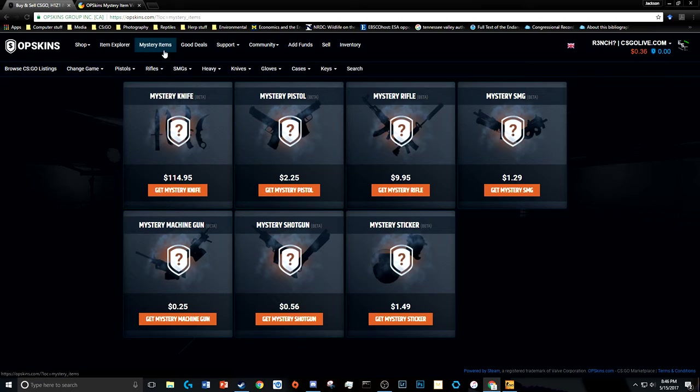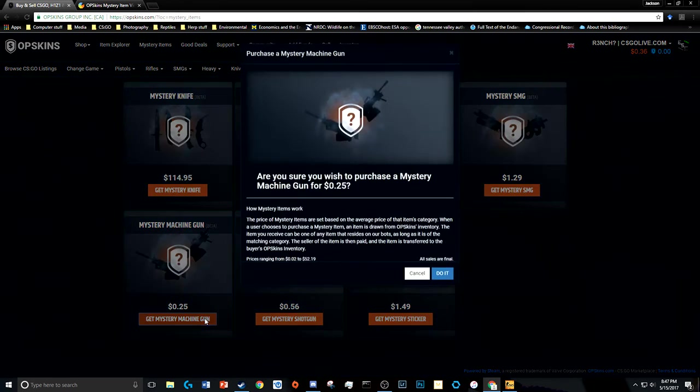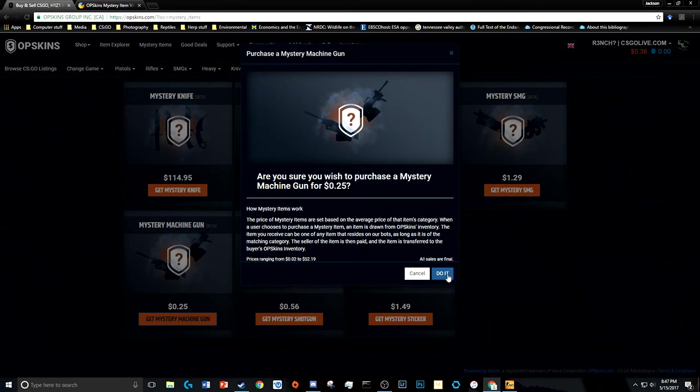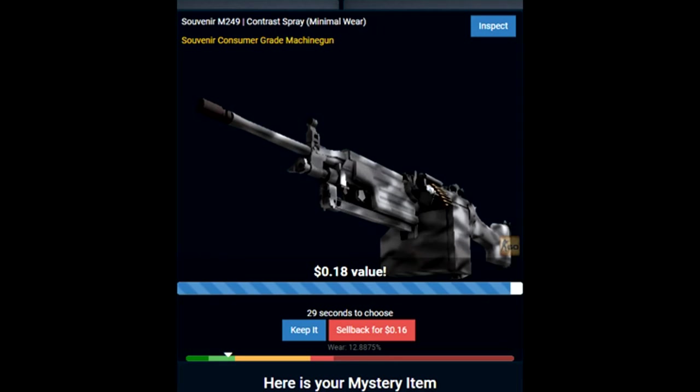I'm watching the trailer. I can do the mystery machine gun now because I sold it back for 31 cents and I have 36 cents and this is 25 cents. Hell yeah! And I got the Contrast Spray Minimal Wear.